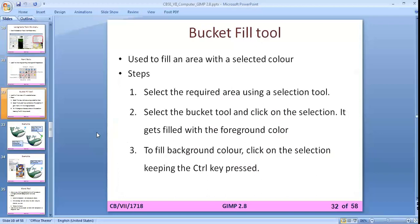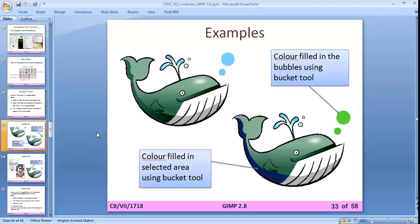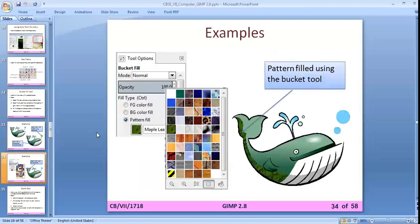The bucket fill tool lets you fill a particular selected area with a single click. First click on the bucket fill tool, then select the foreground color, go to the area where you want to fill the color, and click — the bucket will fill that color on your selected part. There is also an example of pattern fill using the bucket tool.